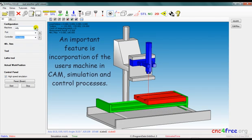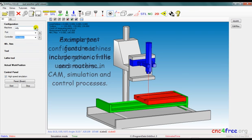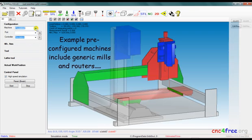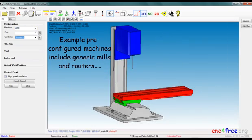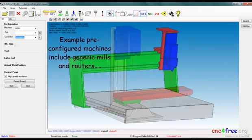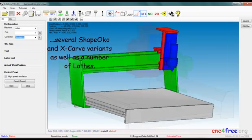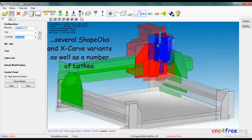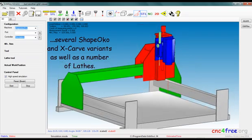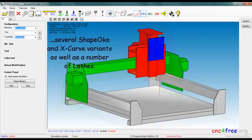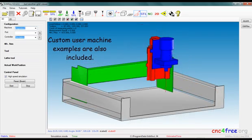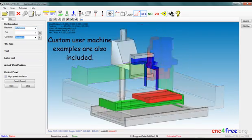An important feature is incorporation of a user's machine in CAM, simulation and control processes. Example pre-configured machines include generic mills and routers, several J-Toco and X-Car variants, as well as a number of lathes. Custom user machine examples are also included.